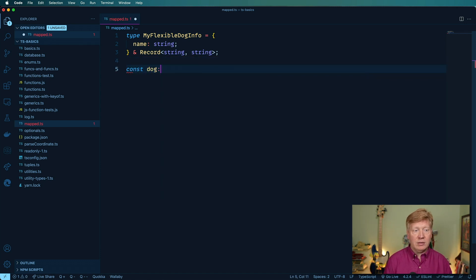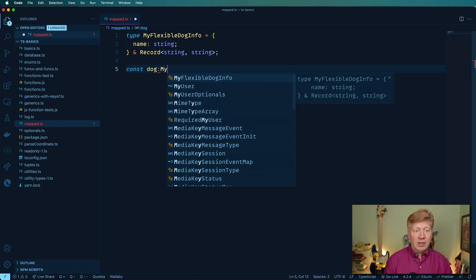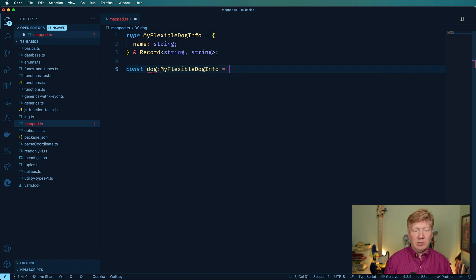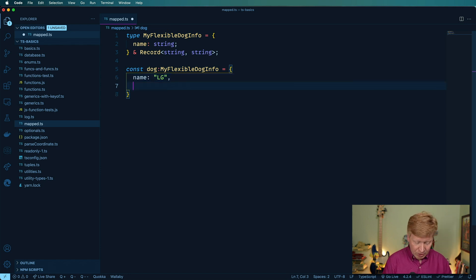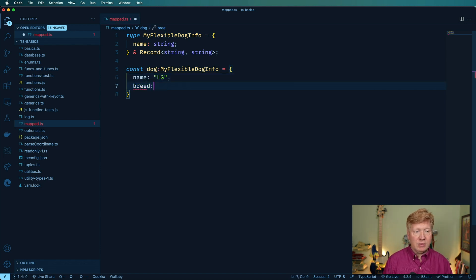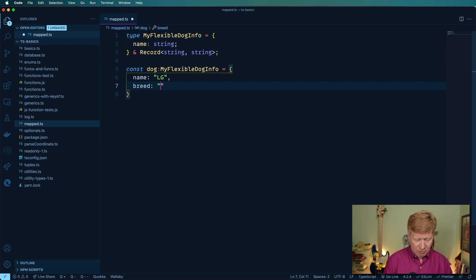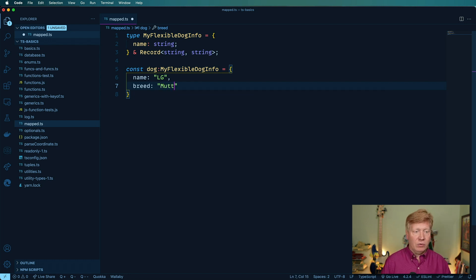But other than that, I can just keep going. So I could say breed is a mutt like that, right? Okay, cool.